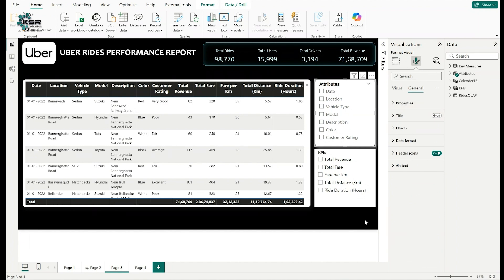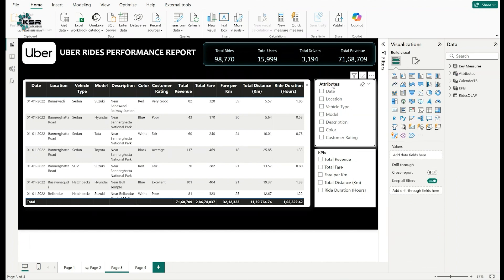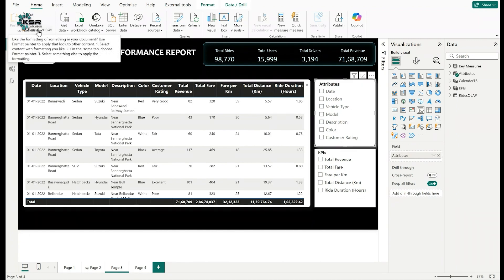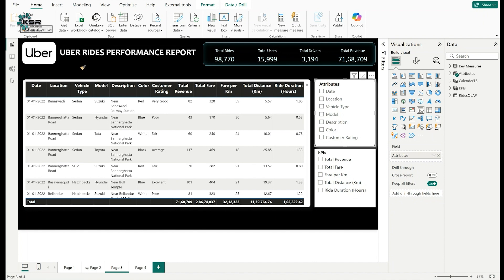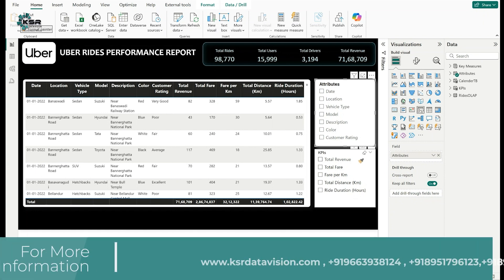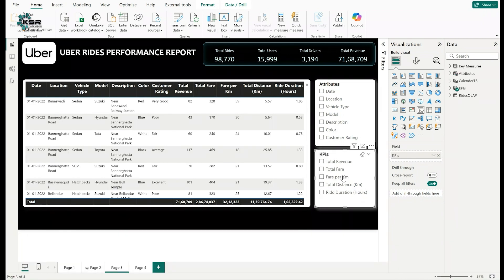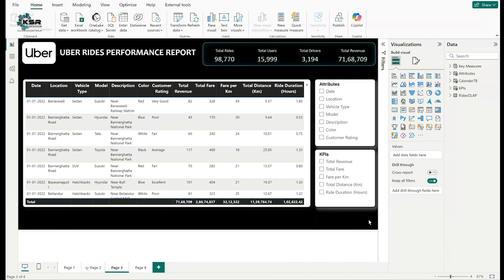To apply the same format to the Attributes slicer, select the KPIs slicer, click Format Painter — a brush icon appears — then click on the Attributes slicer. It is automatically formatted to match. Now everything is ready.